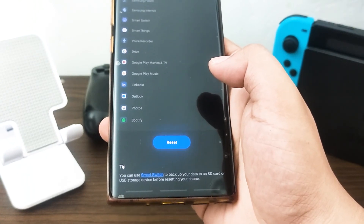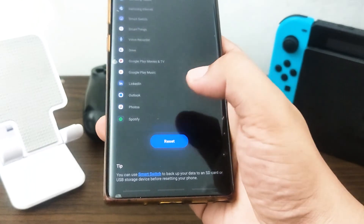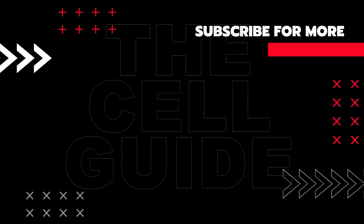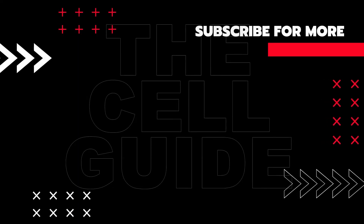That's it! If you think that this video is helpful, we would appreciate it if you can leave a like, subscribe to our channel, or share this video with your friends. This can greatly help in making sure that Google's algorithm can find and recommend this video to others.